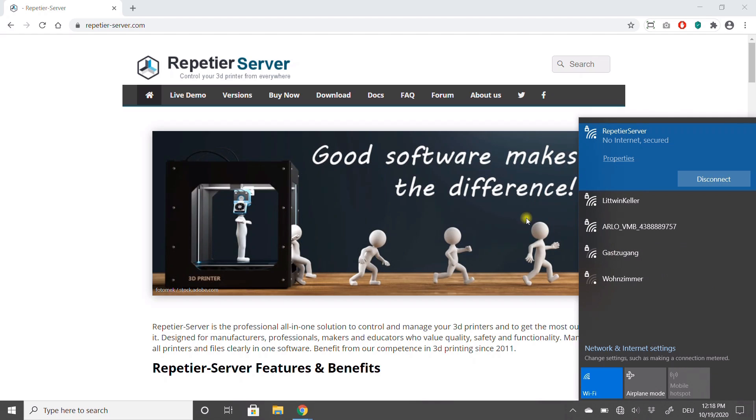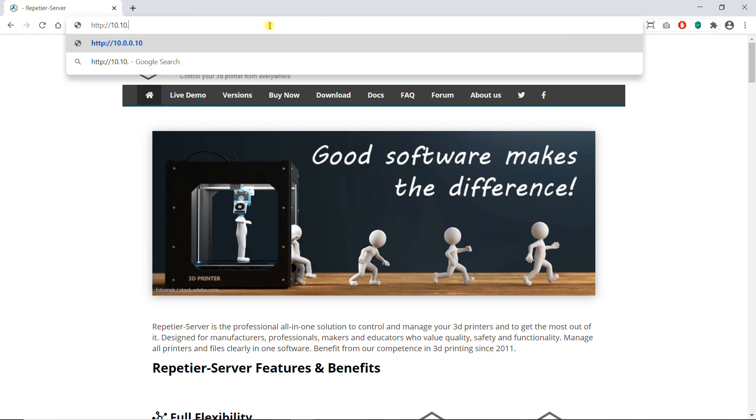In your browser, you can access Repetier Server at 10.10.10.1 colon 3344.